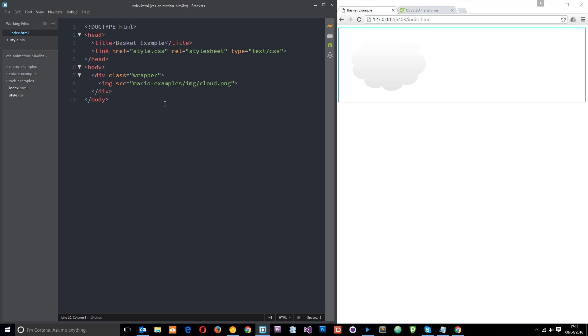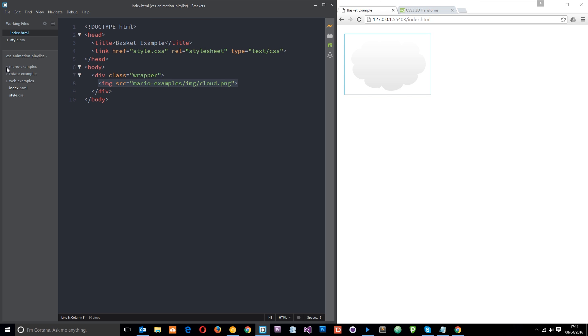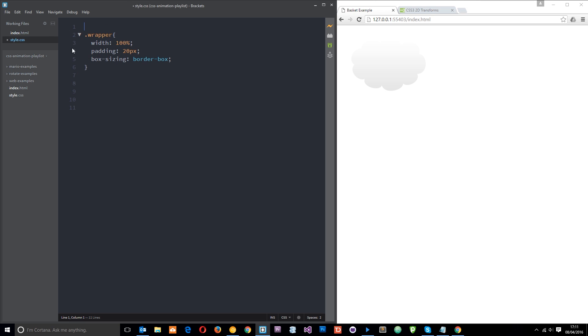As you can see I've opened up this index.html file right here and all I've done is added this image right here of a cloud which is borrowed from the Mario examples folder. Just stick that image in for now.